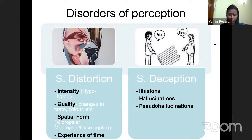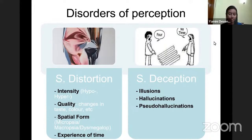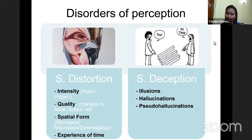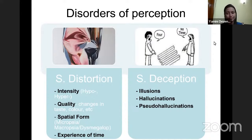Sensory distortions involve a change in the intensity of what is being perceived, a change in the quality of what is being seen, a change in form or spatial form. An object may also be perceived with respect to experience of time — perceived much slower than its exact motion, or in a time frame much slower than it should actually be. Sensory deceptions, on the other hand, involve illusions, hallucinations, and pseudo-hallucinations.